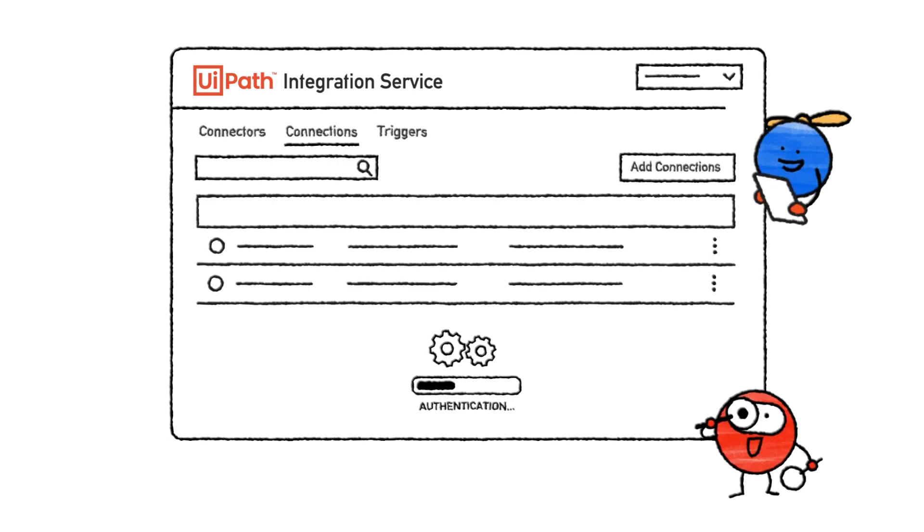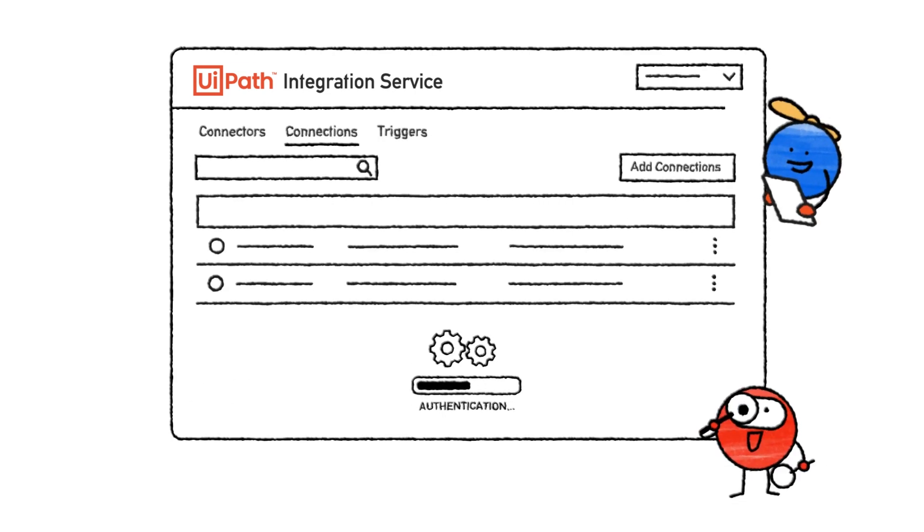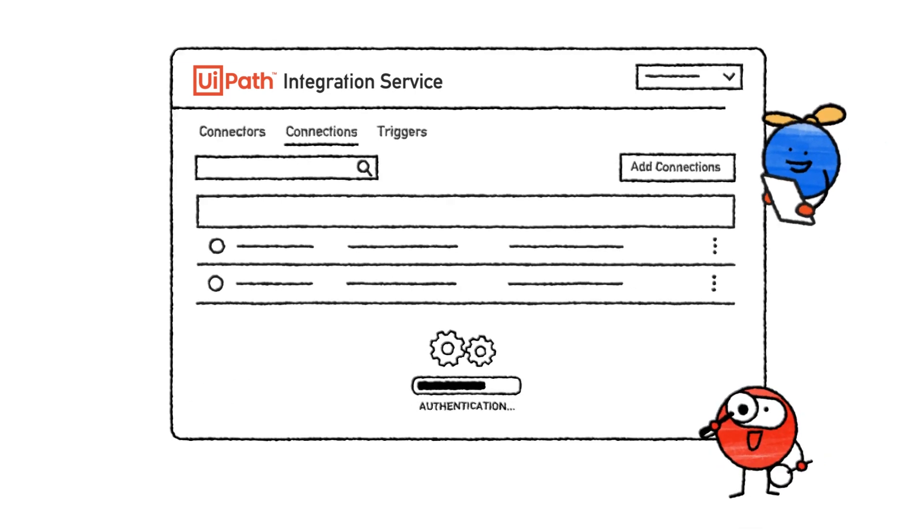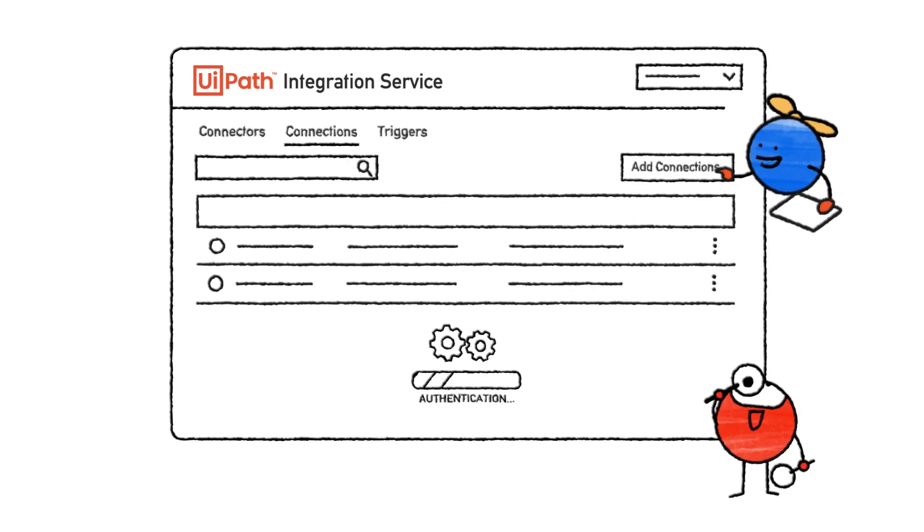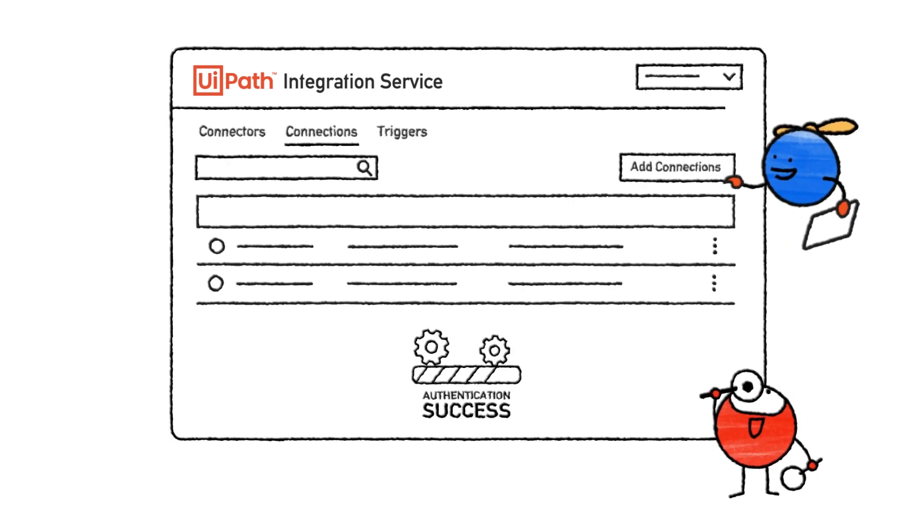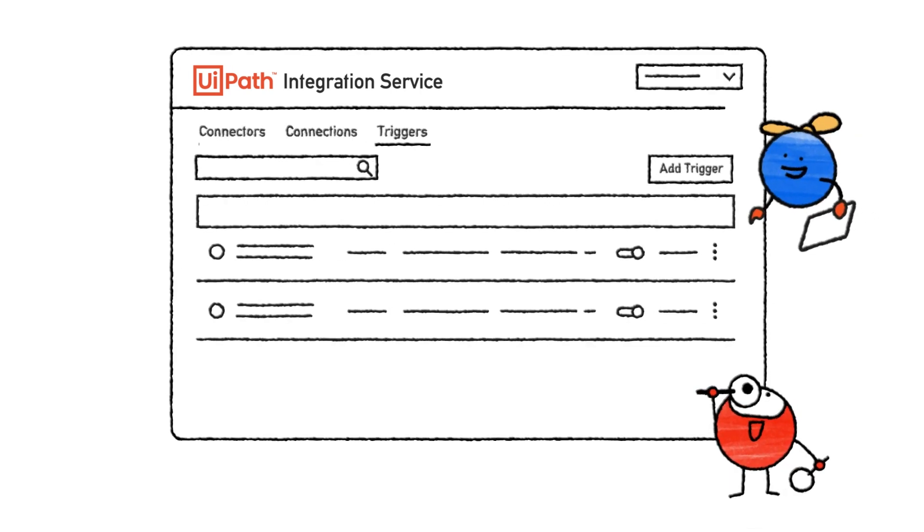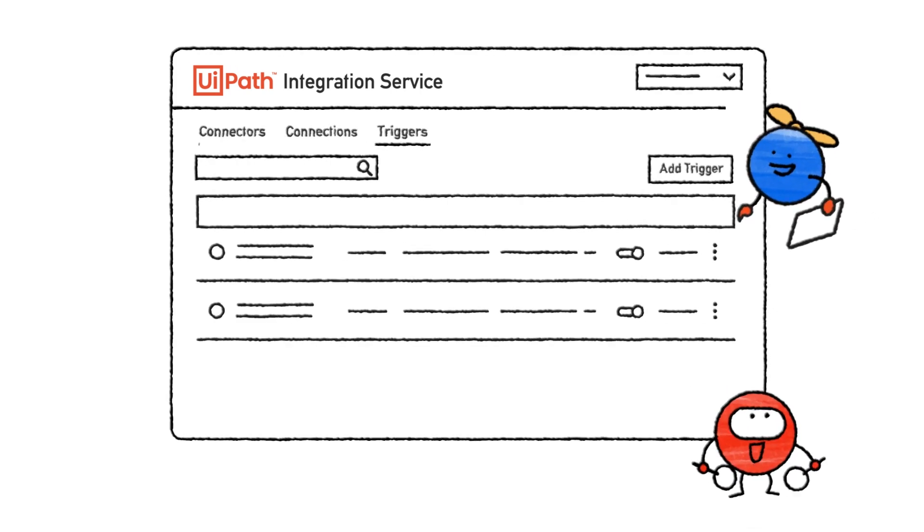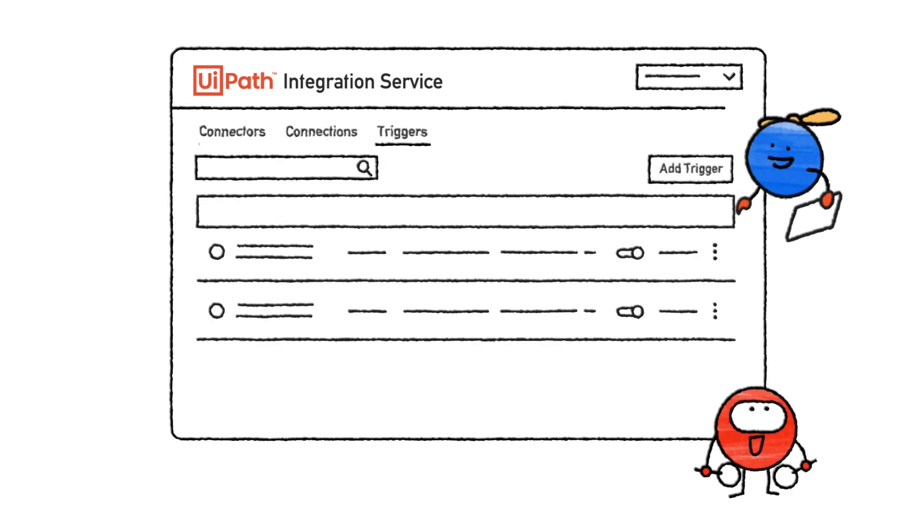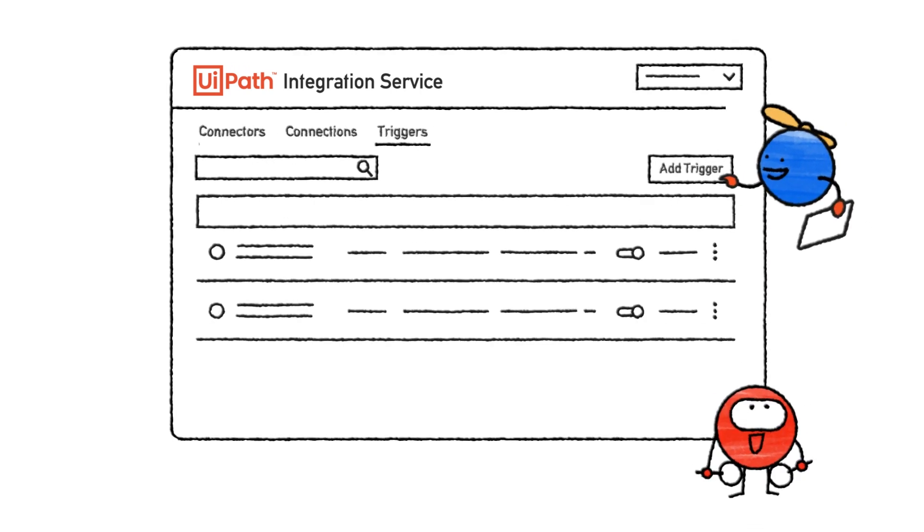Standardised authentication makes connections easier. Triggers kick off automations based on events or changes to your applications.